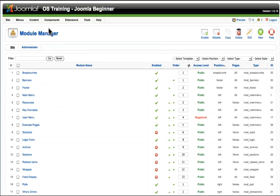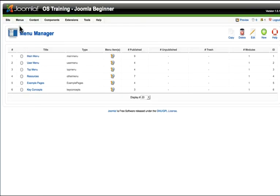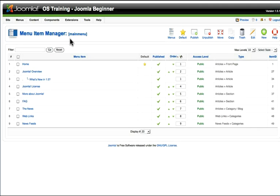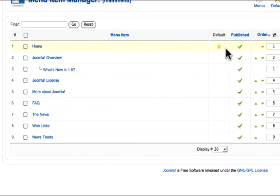For now, let's go back to our menu manager and take a look at our main menu items. In our main menu, we have nine items, and one is a default. In Joomla, there must always be a default menu, and it cannot be deleted. It can only be reassigned.